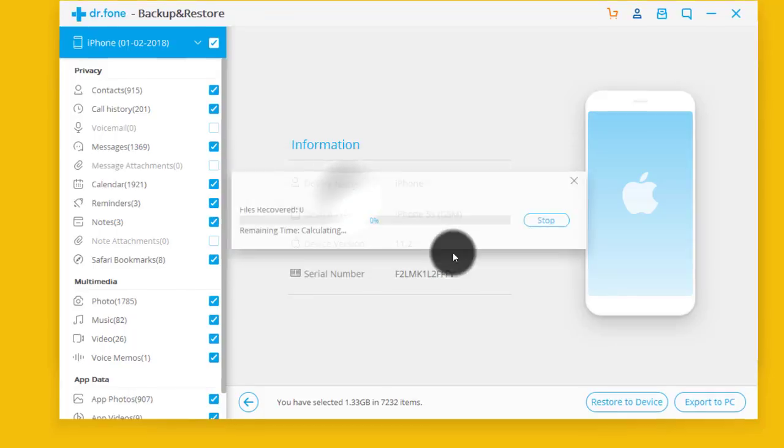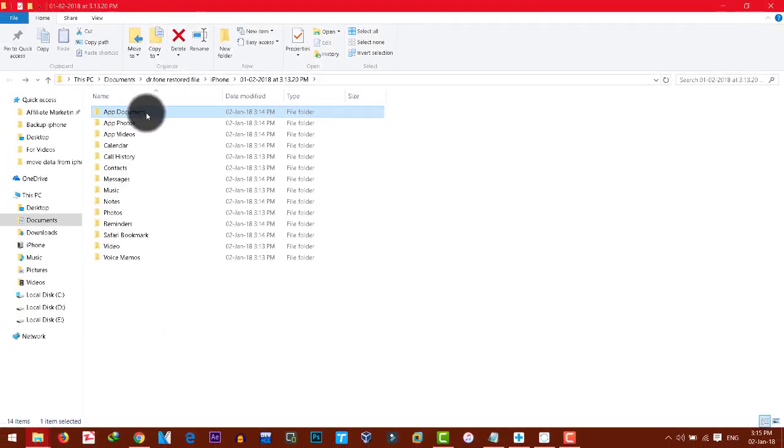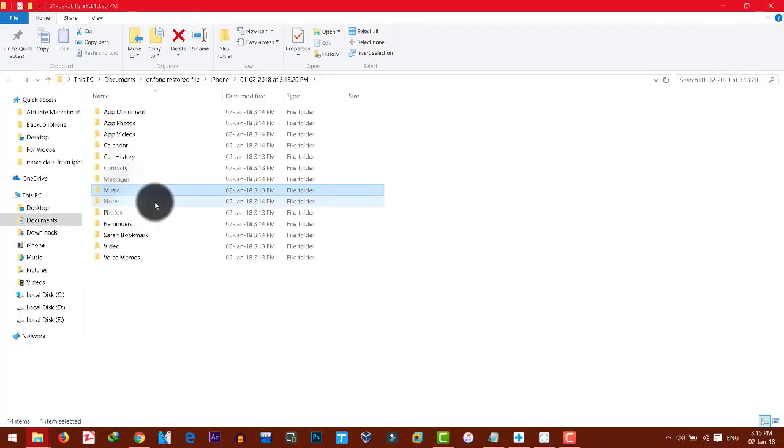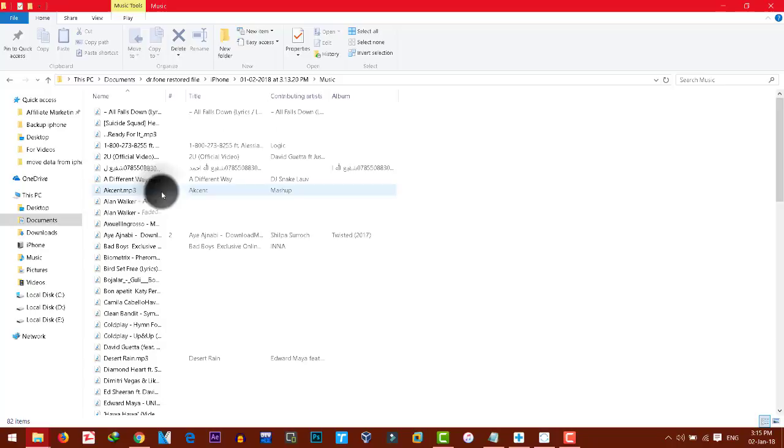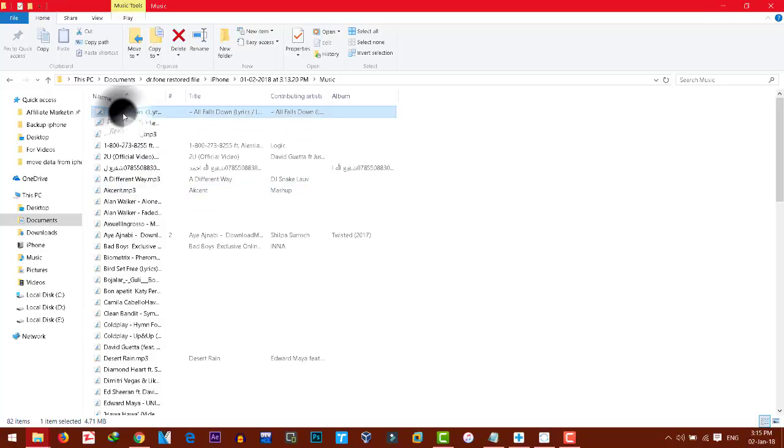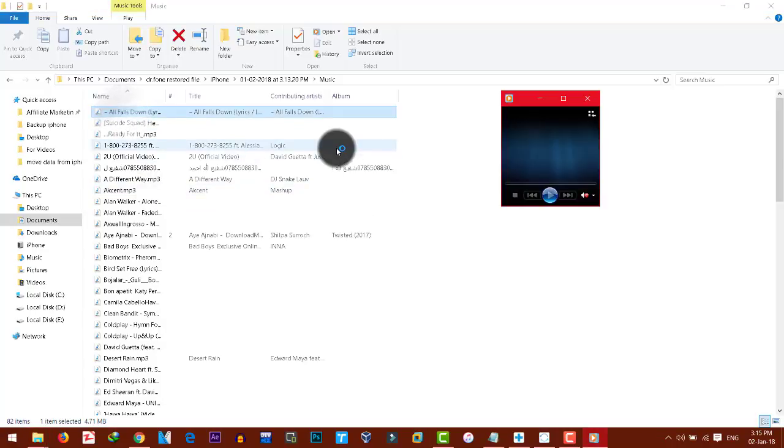Now you can see these are the files that were stuck on my locked iPhone. So let's see what we have in music. As you can see, these are the music files.